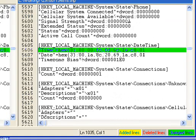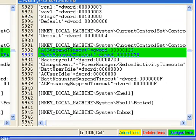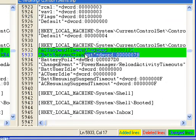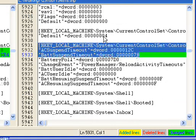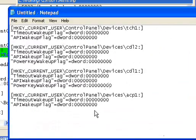So that looks like it. We're just going to do a file save as, put it in our working directory here and we'll just call it power save dot reg.